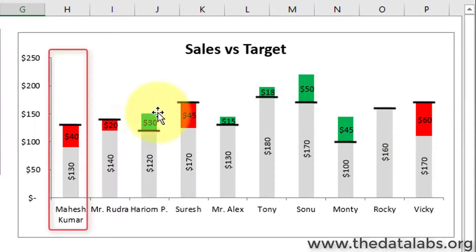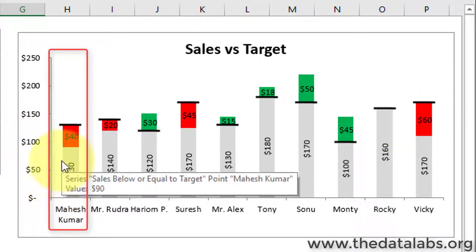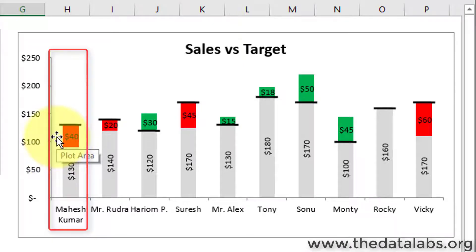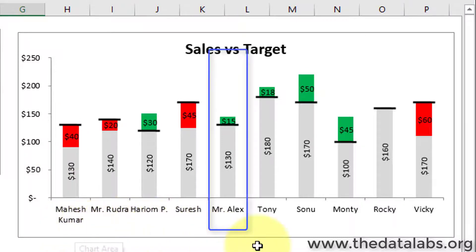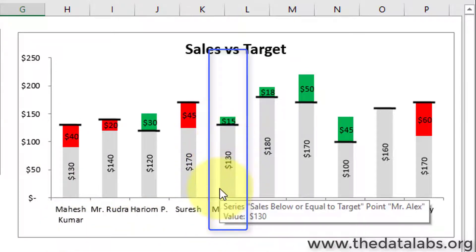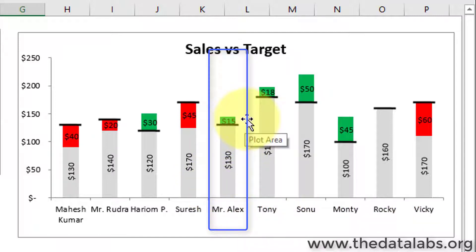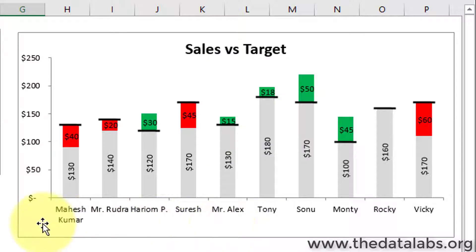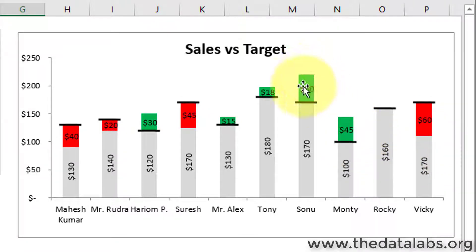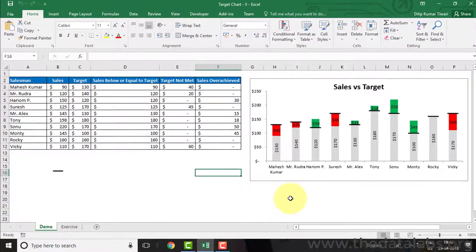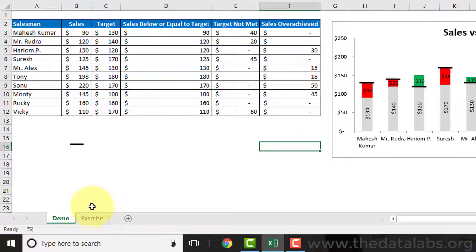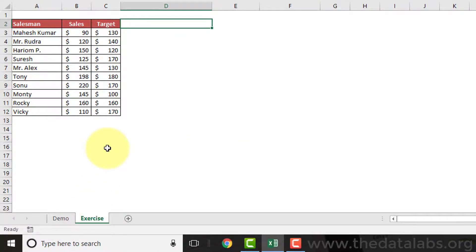Here, Mahesh has not met the target of 130 and he missed the target by 40, which has been represented in red. The target for Mr. Alex is 130 and he has over-achieved the target by 15. So in this chart, missed target values are shown in red and over-achieved values are highlighted in green.